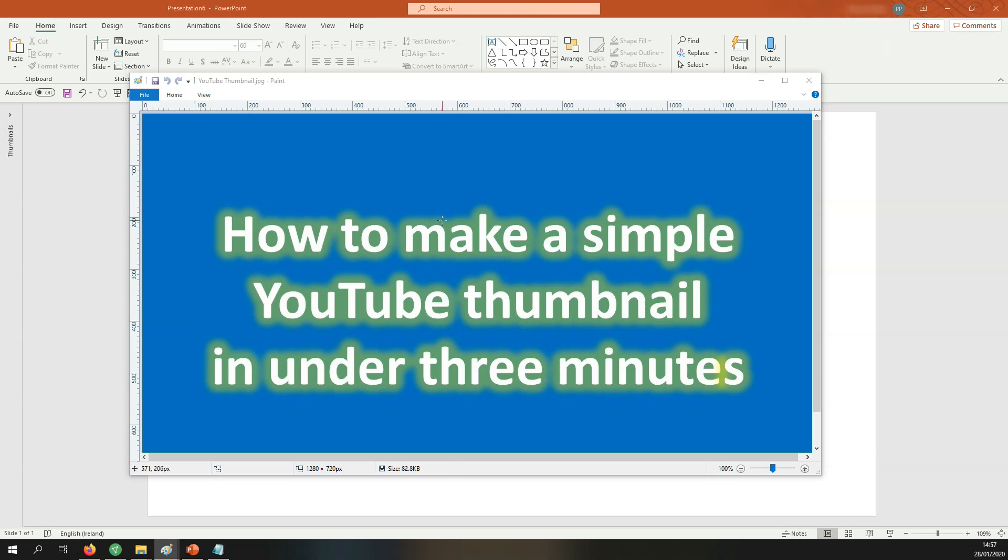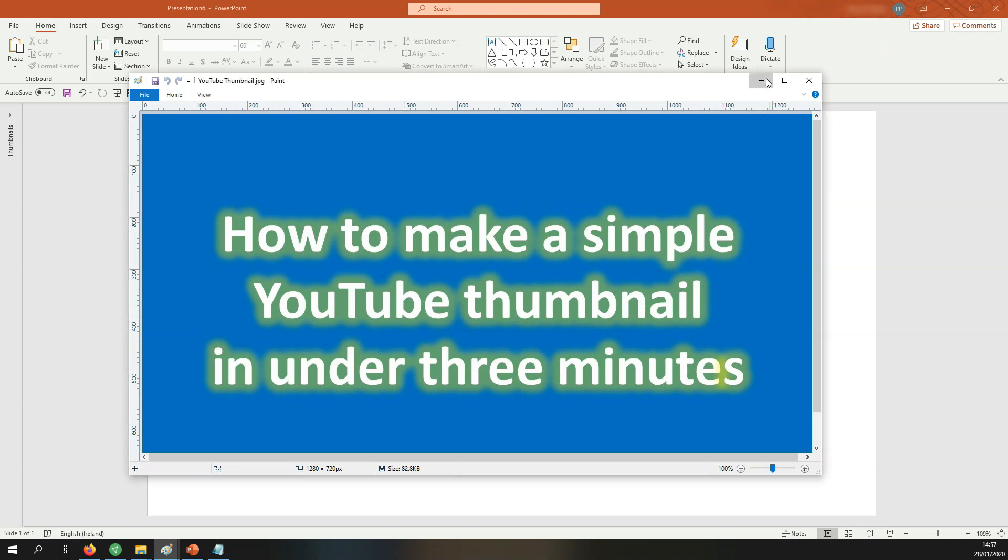Hey guys, today I want to show you how to make this simple YouTube thumbnail in under three minutes. Let's go.